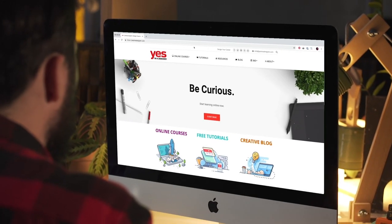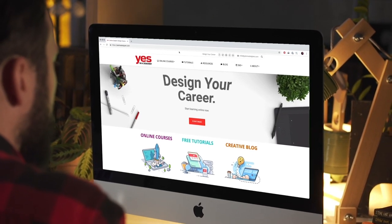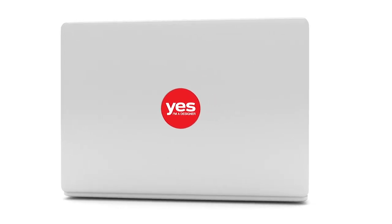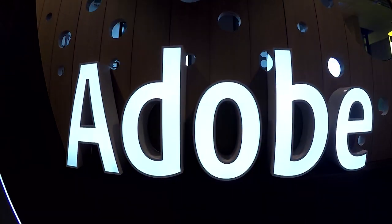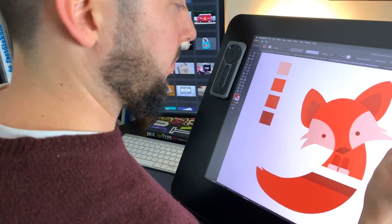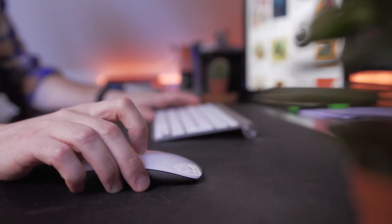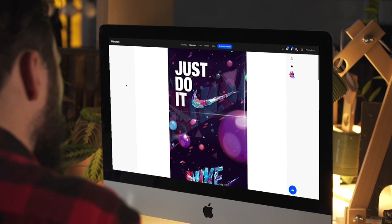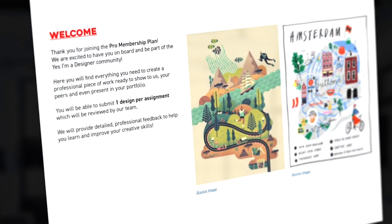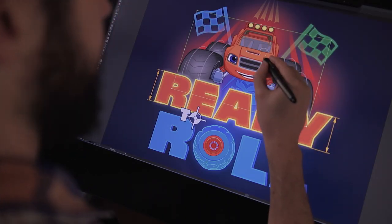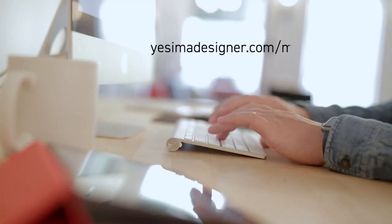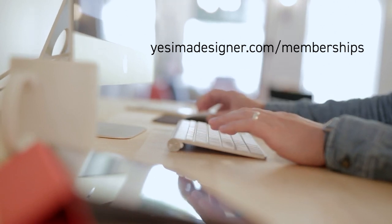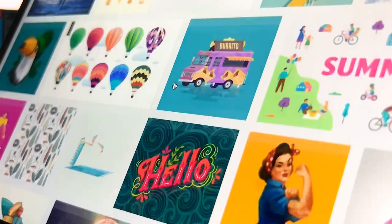Before we continue, I just wanted to let you know about our creative membership program. For a small monthly fee, you get access to over 200 hours of Adobe certified online training courses. Master all the tools and skills needed to become a professional graphic designer or illustrator. As a pro member, you will get mentoring from me and my team, access to webinars, student forum, and creative briefs to help you build an outstanding portfolio. Pro members can also download the project files for all of our YouTube tutorials. Sign up at yesimadesigner.com/memberships and start your free trial today. And now let's head back to the tutorial.